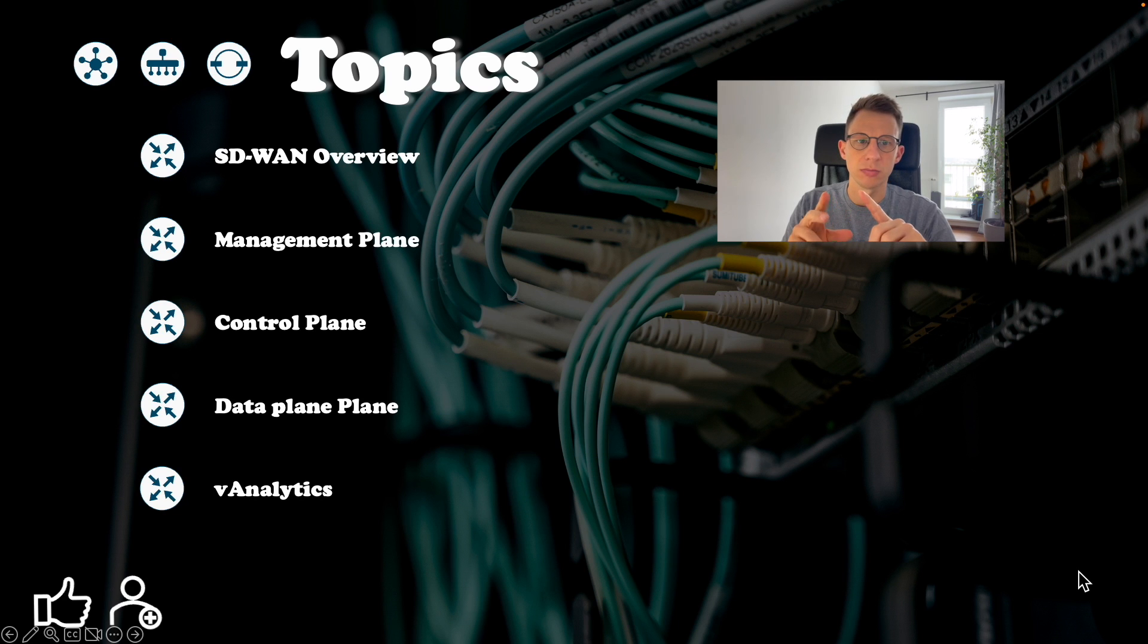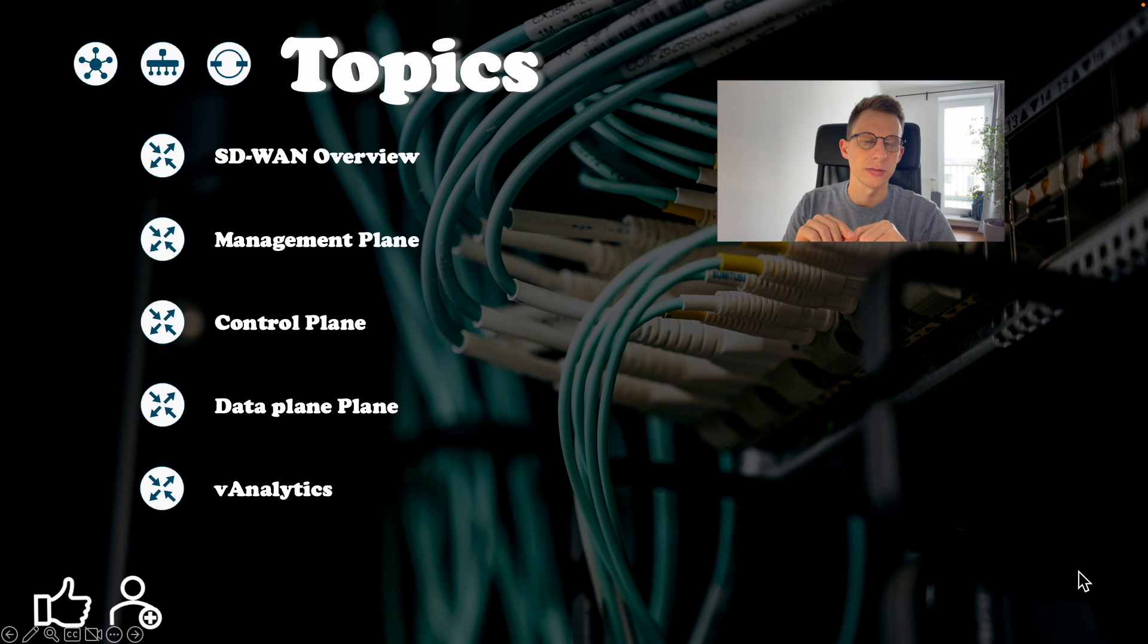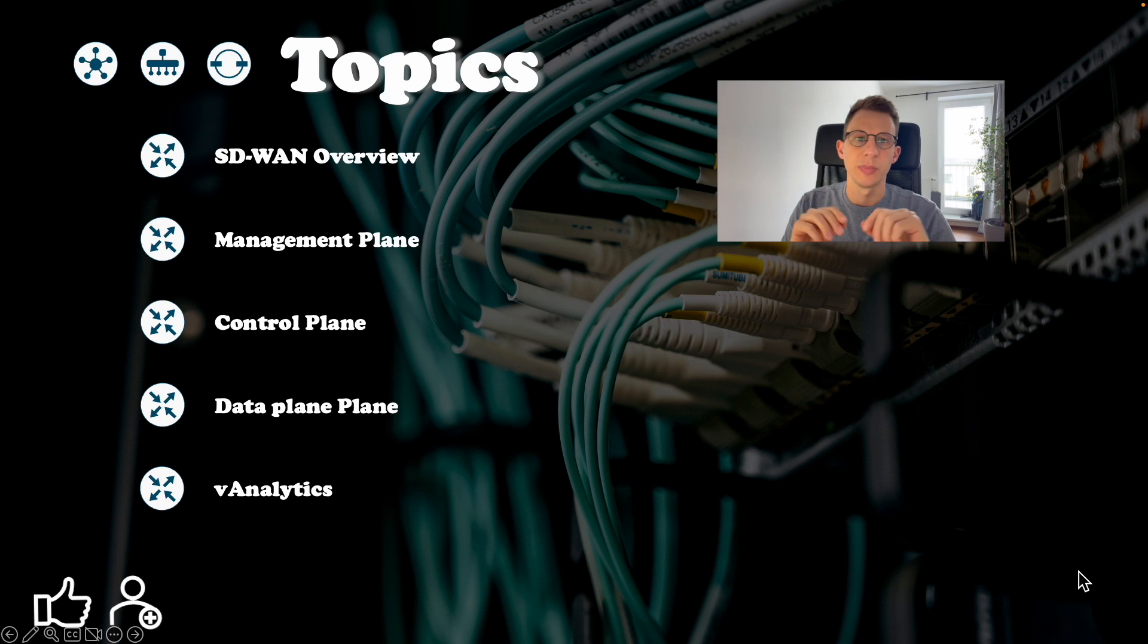its management plane, control plane, data plane and orchestration and I will also touch on the analytics. So let's begin.